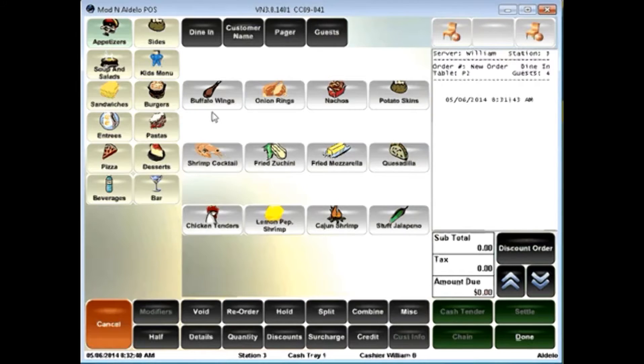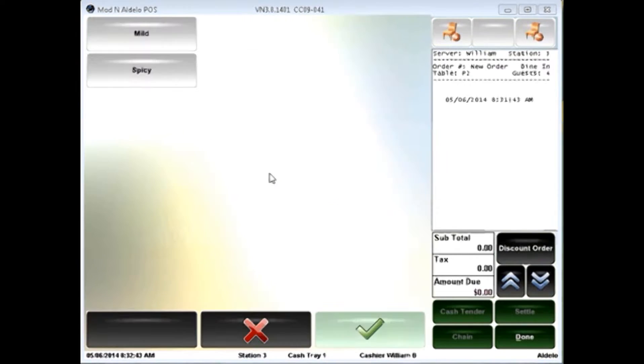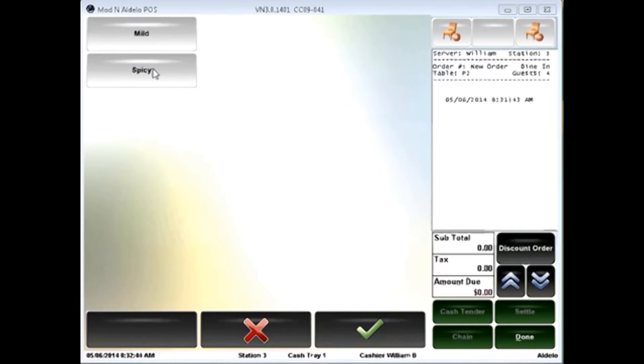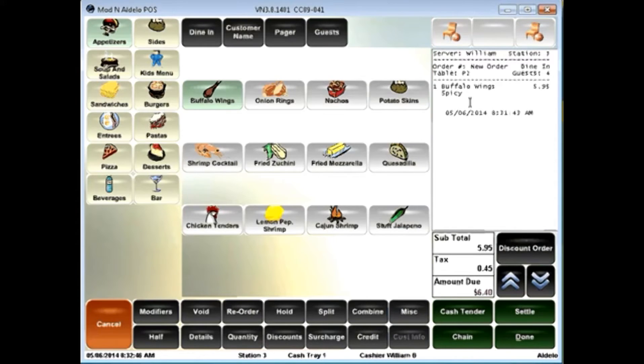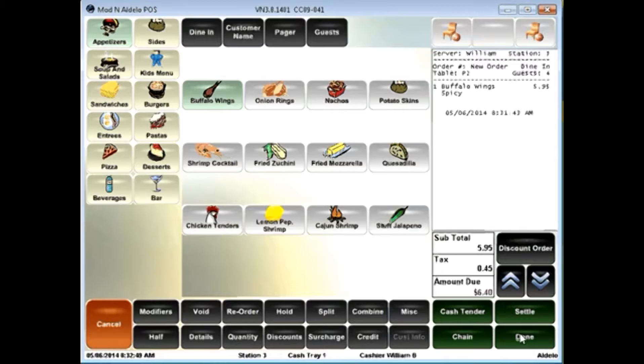In the selection here, if I want to order a menu item, I simply click on the menu item, click on the modifiers, and it'll appear here on the right-hand side. When I click done, it will print to the kitchen.